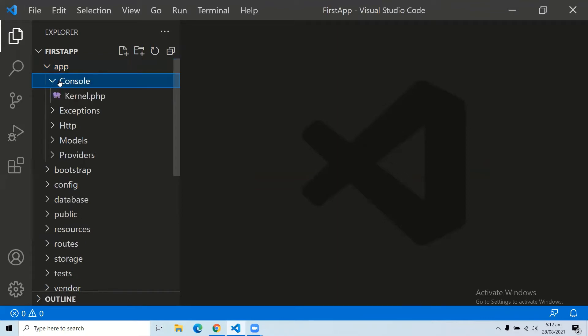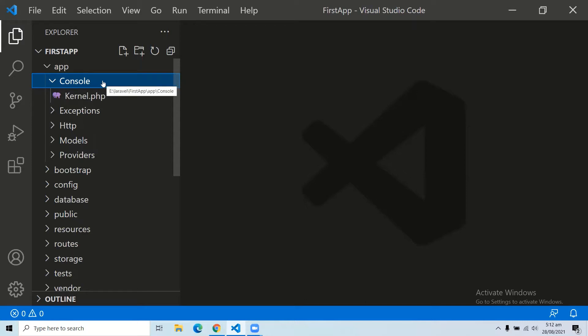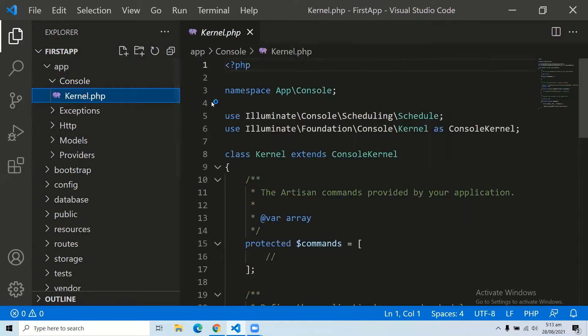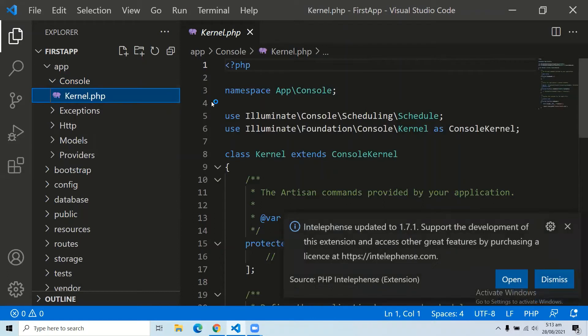The first subfolder of the app folder is the console folder. The console folder includes the Artisan commands necessary for Laravel. It includes a directory named 'commands' where all the commands are declared with the appropriate signature. The file kernel.php calls the commands declared in inspire.php.